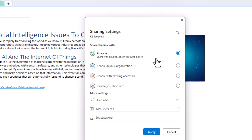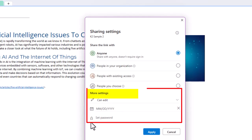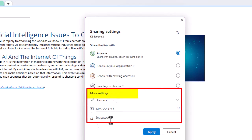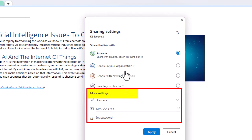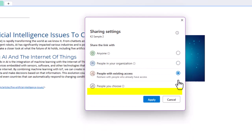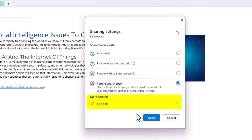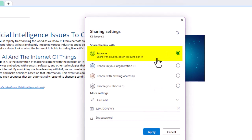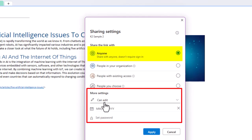I'm going to keep it wide open and just say anyone. And then just notice with anyone, I had these settings at the bottom here. I'm going to click on these options again, and just want you to look at the settings are going to change depending on the option I pick. So anyone gives me settings. I'm going to further work with people in my organization. I do have one setting available to me. People with existing access, there are no settings because they already have access. People you choose have one setting as well. So anyone, let's go back to that one. I like that one because it's got the most settings.